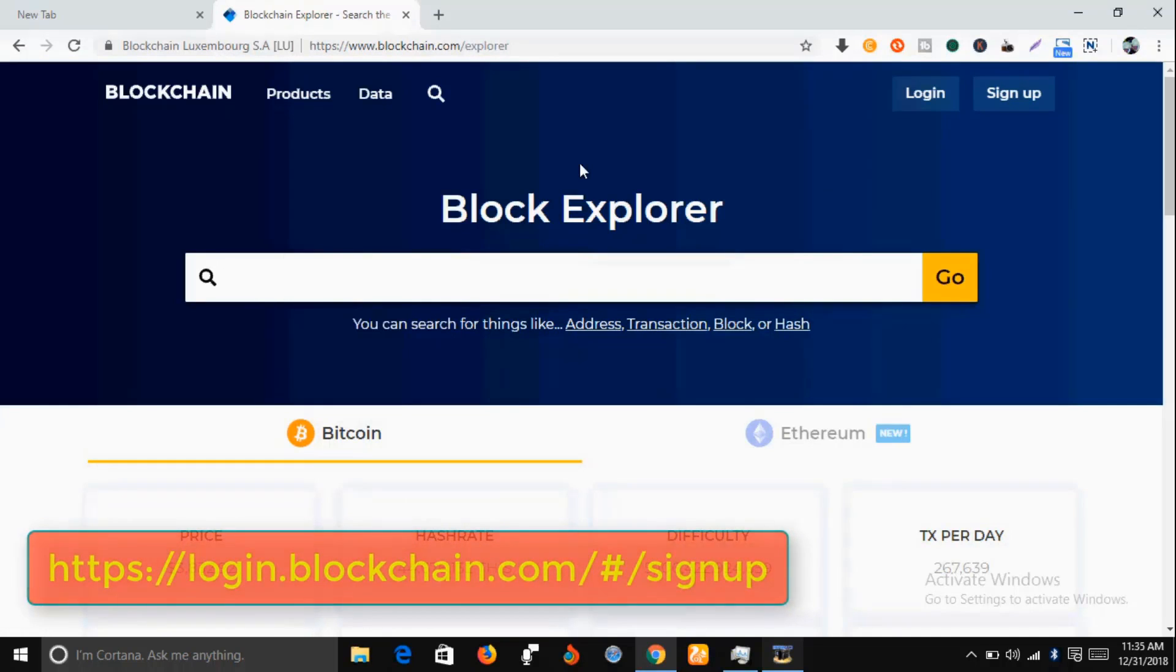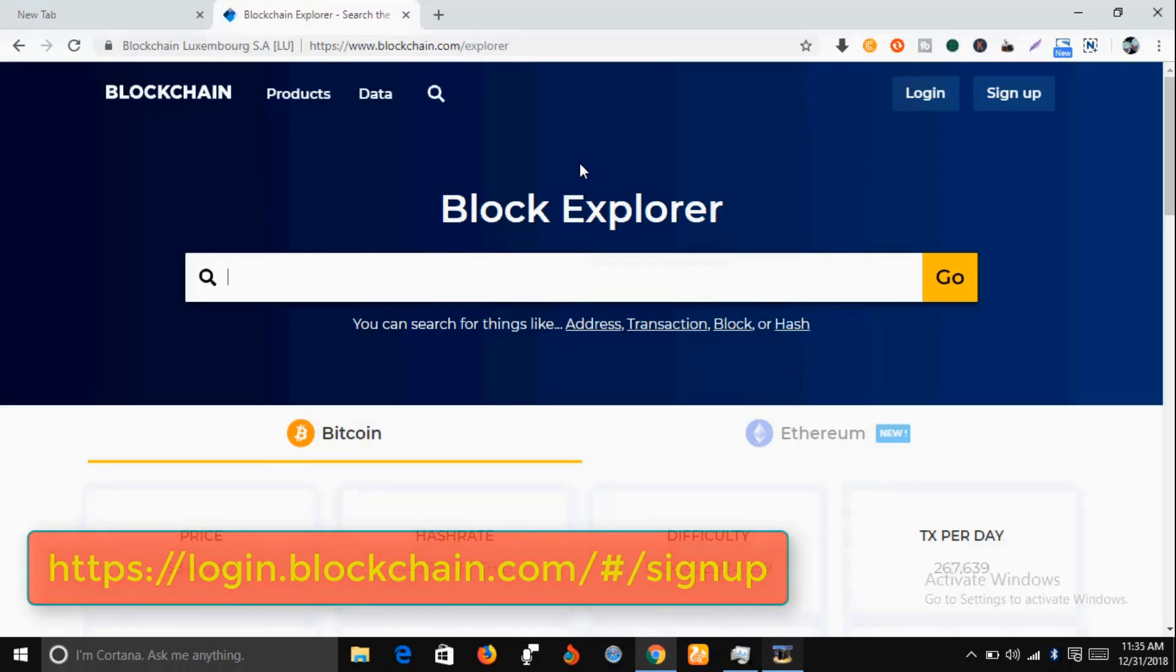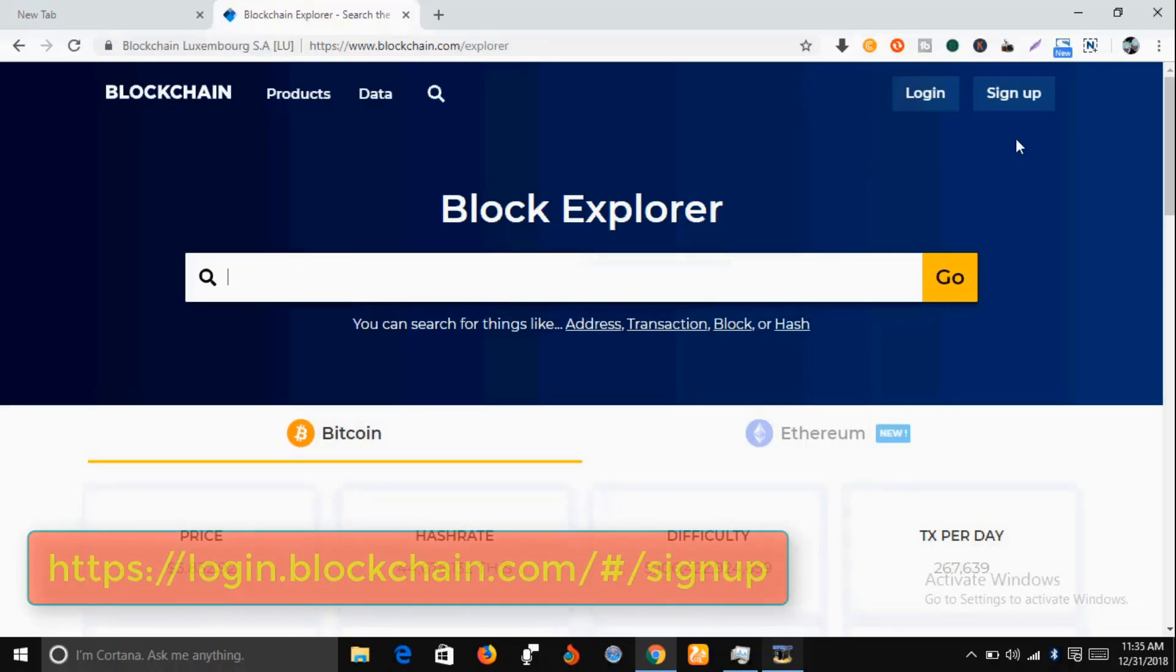Where you can just sign in and take it from there. While you're here, just go to this icon that says sign up and click on it.